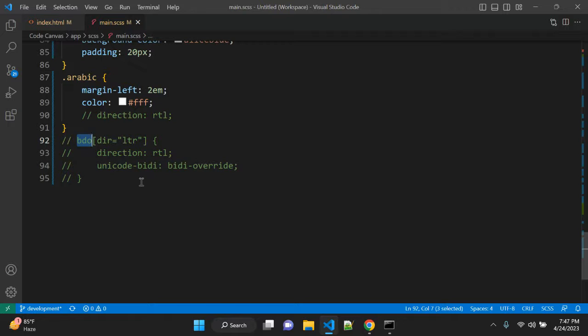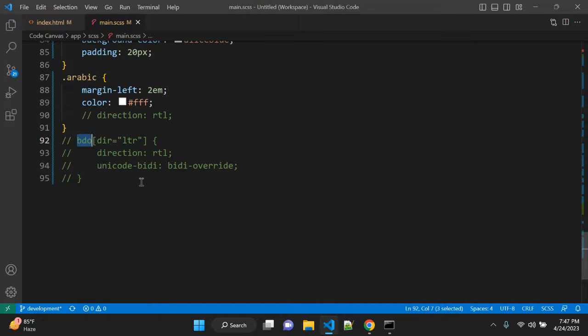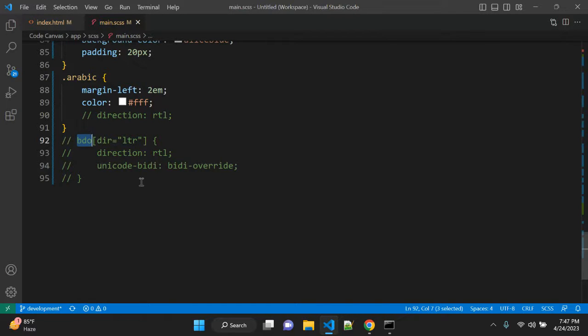So this is very useful when you are creating multi-lingual website and you have text in Arabic or there are few other languages like other language. Yeah, Hebrew is also starting from right to left.